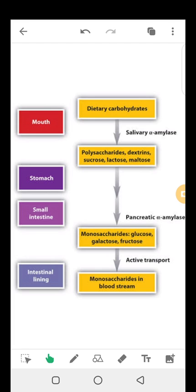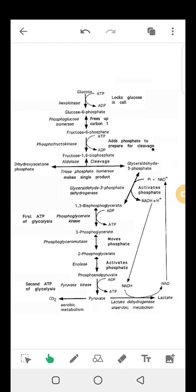So digestion and absorption of carbohydrates in the small intestine is carried out so that we can absorb the basic monosaccharides. The key unit that comes out from digestion of carbohydrates is glucose. Glucose metabolism happens in the cytosol — the cytoplasm of the cell — and the process that occurs there is called glycolysis. In our next class we are going to talk about what happens in glycolysis.